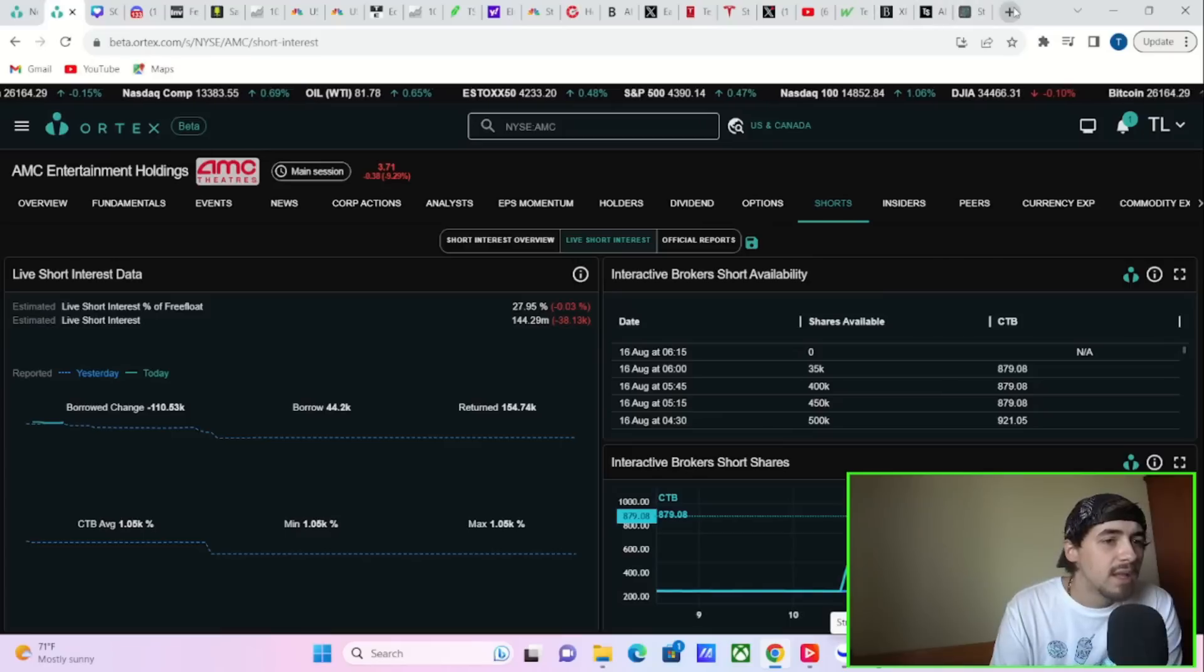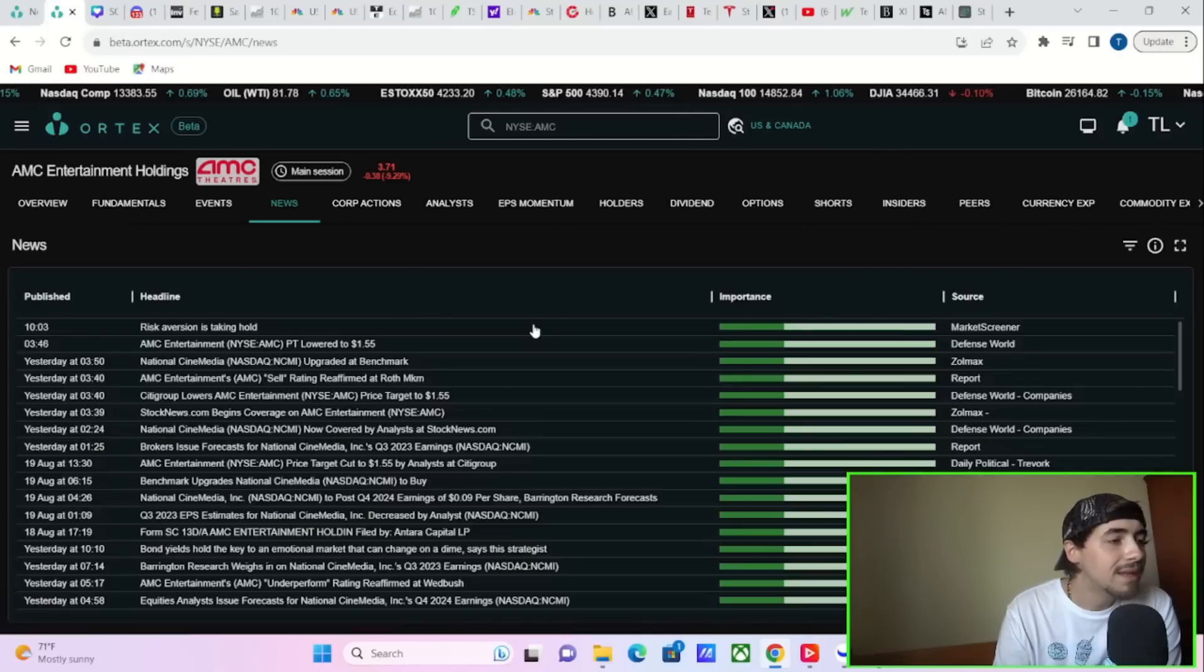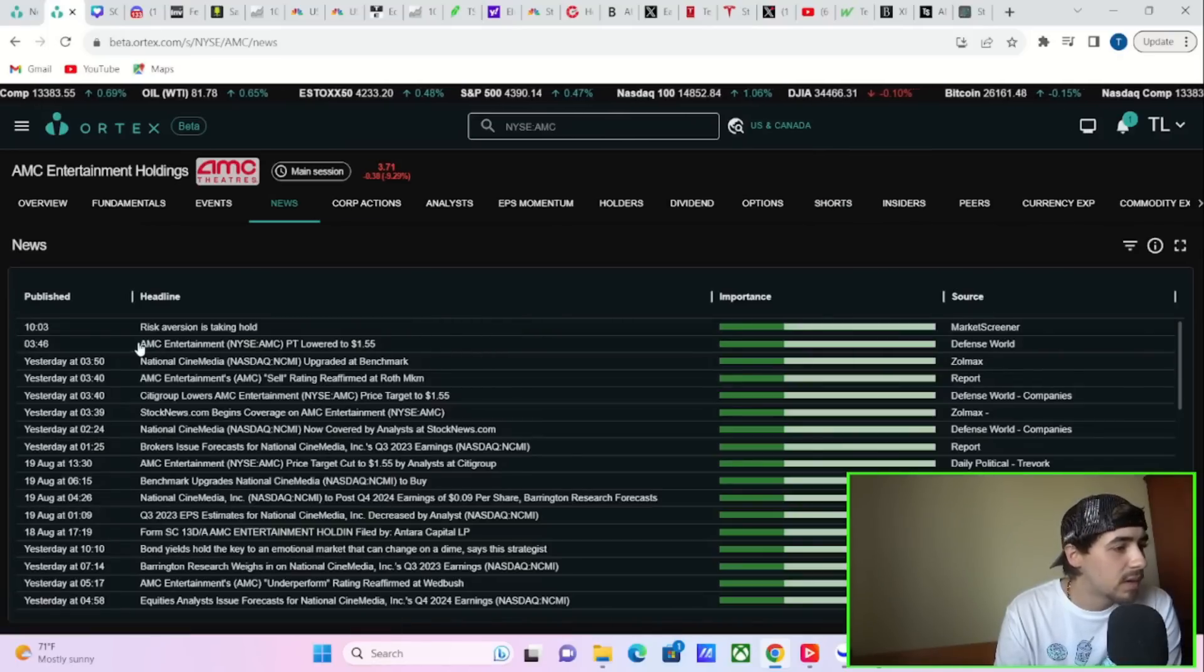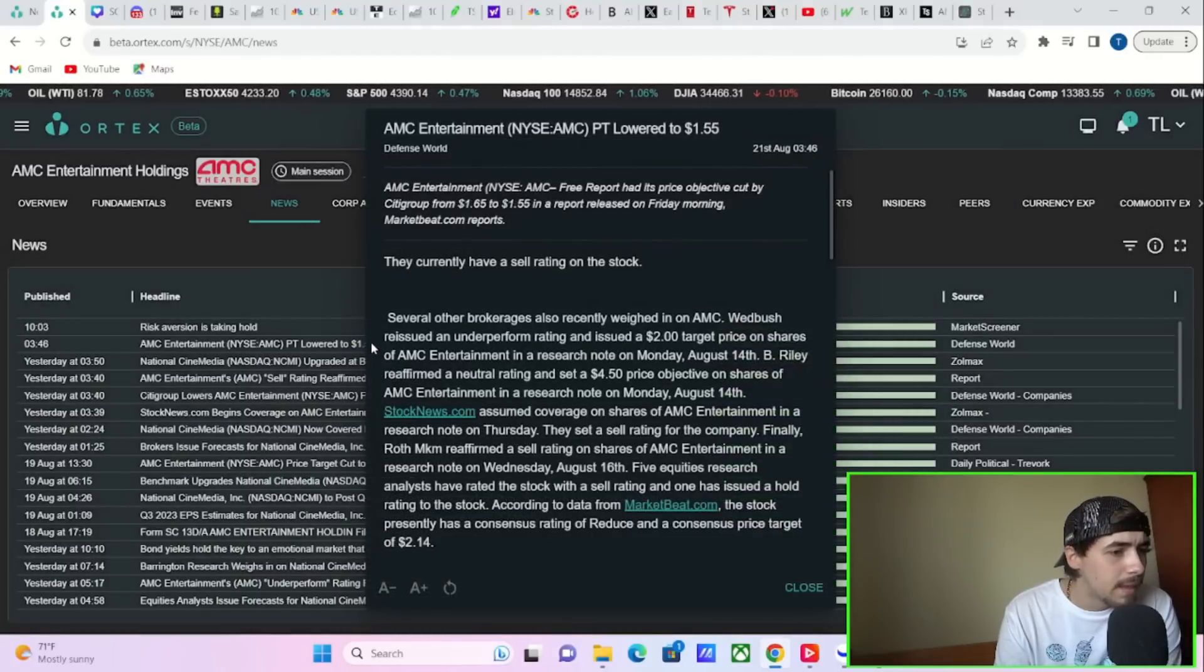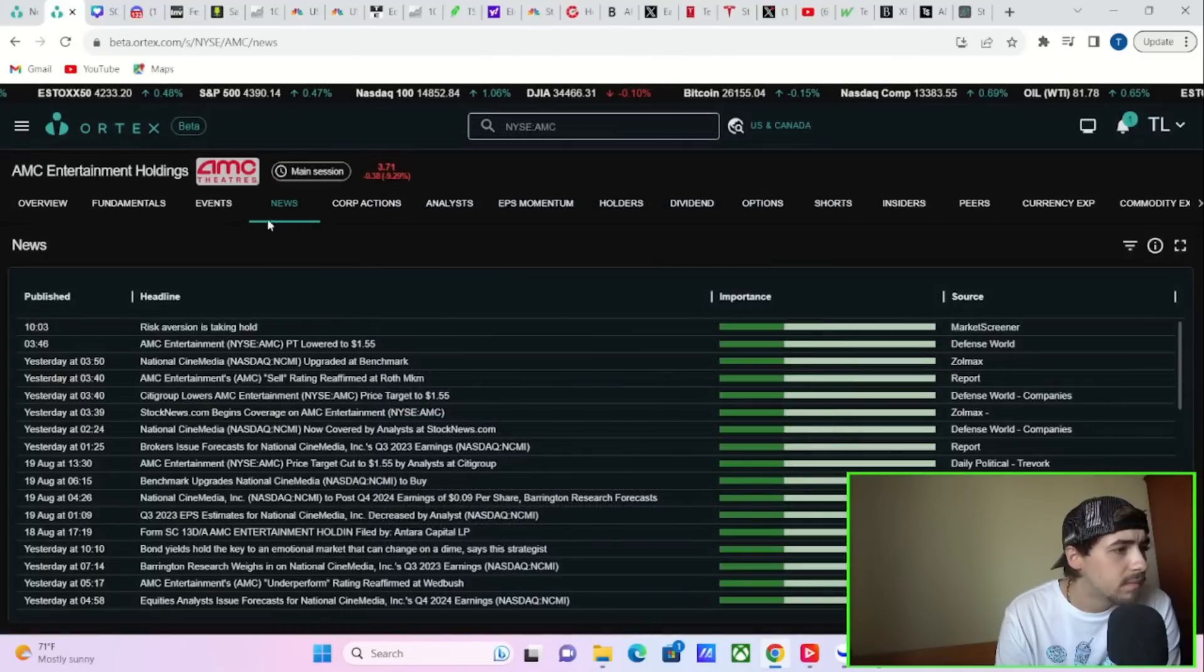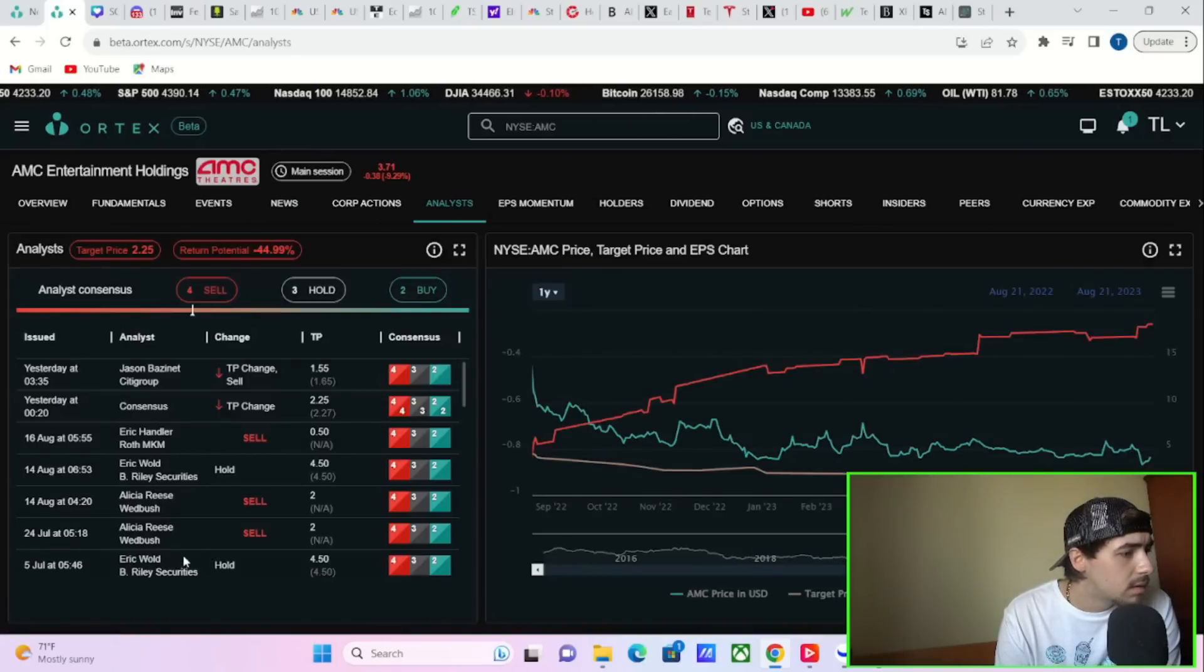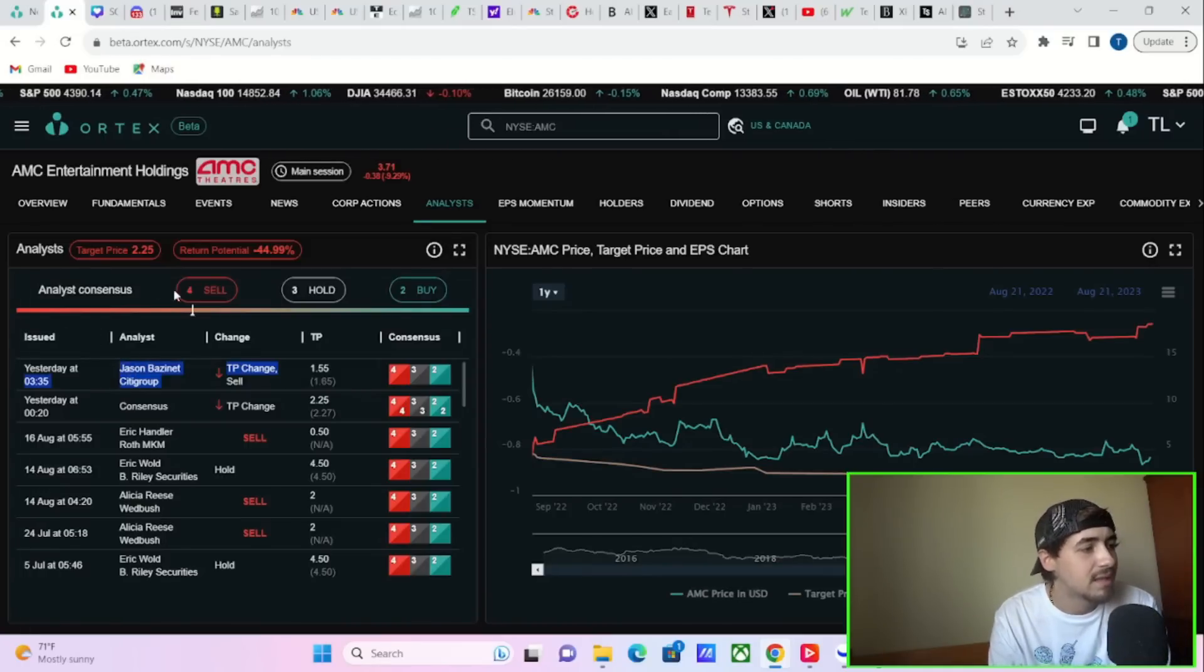First things first, let's talk about what's going on with AMC stock today, and really not a whole lot. AMC's price target was lowered to $1.55. We've kind of went over that before.